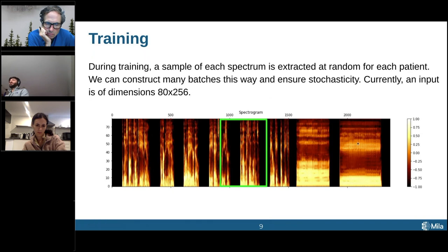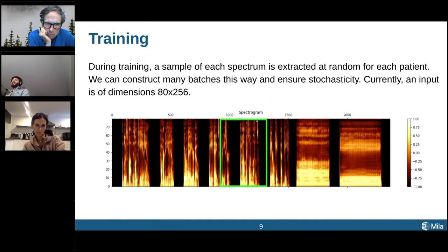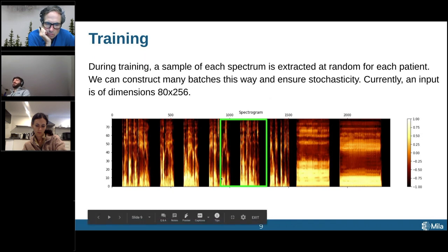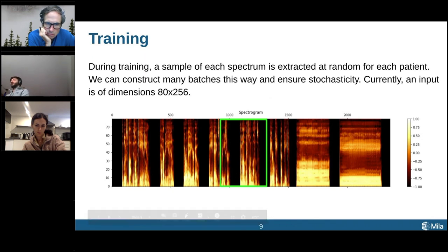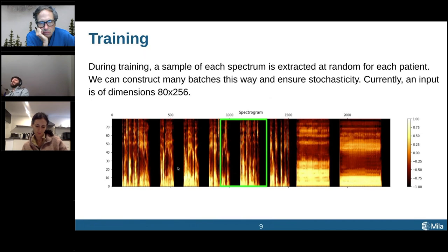The reason we do that is this is how we augment our dataset. We only have 300 spectrums, but from these 300 we can sample many different slices that will very rarely be the exact same. It's a trick we use to augment how much data we're actually giving to our network. It also makes these models smaller and easier to train, and makes it possible to evaluate on the entirety of the spectrum.